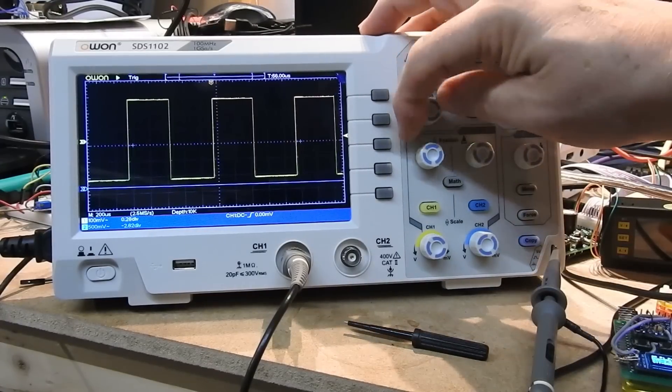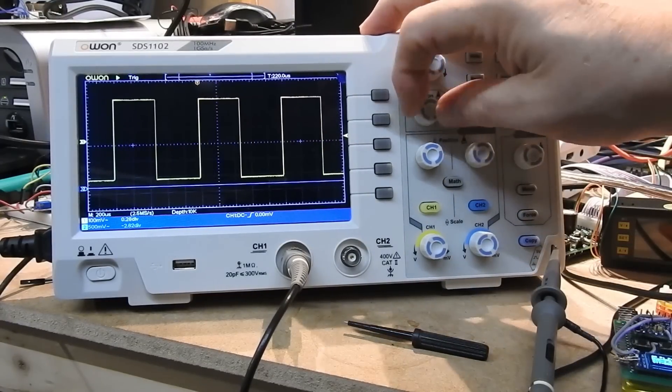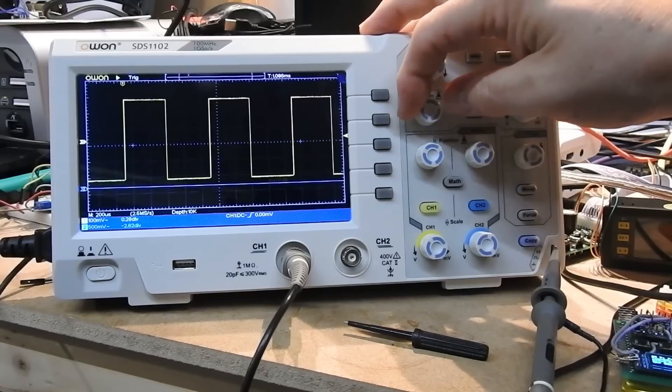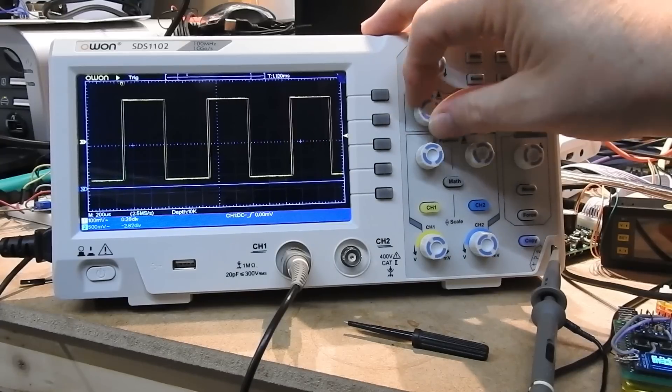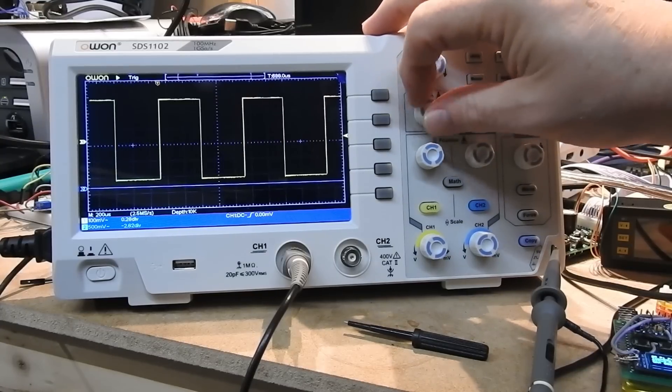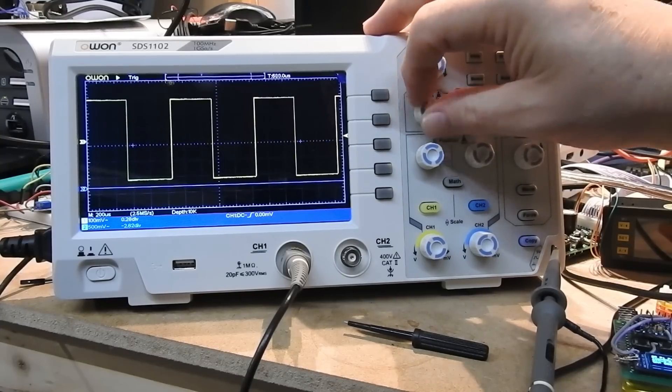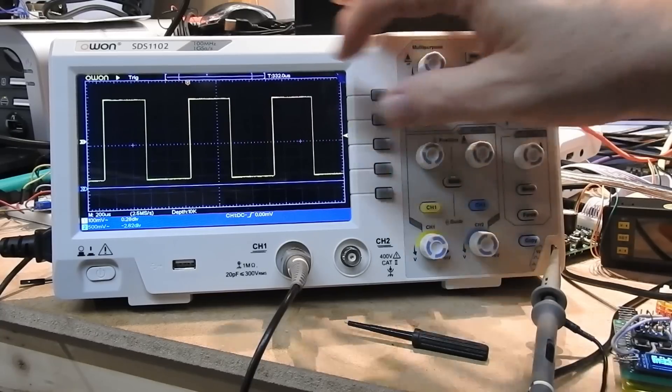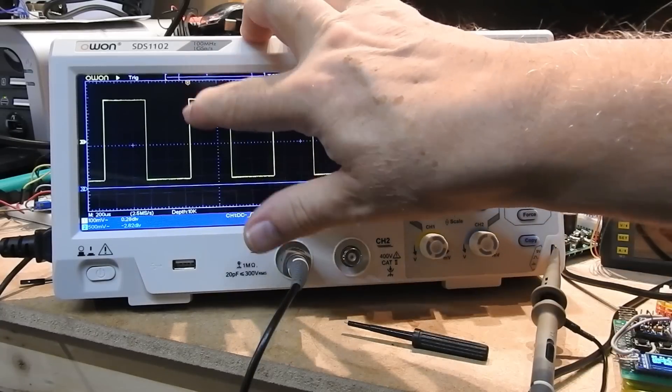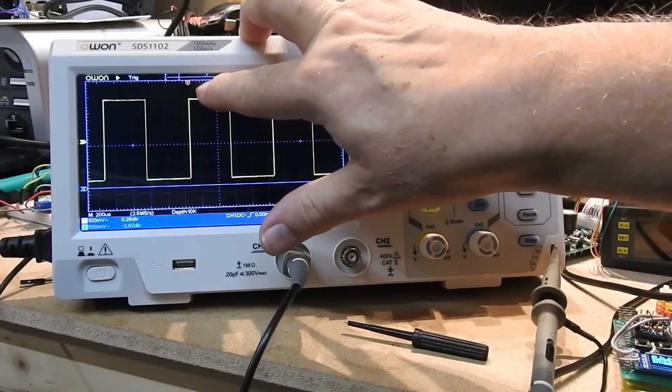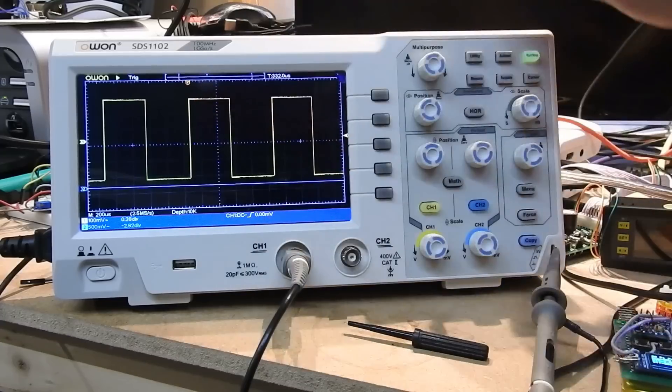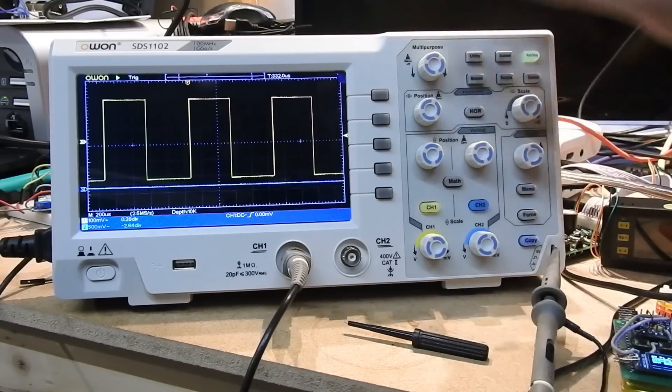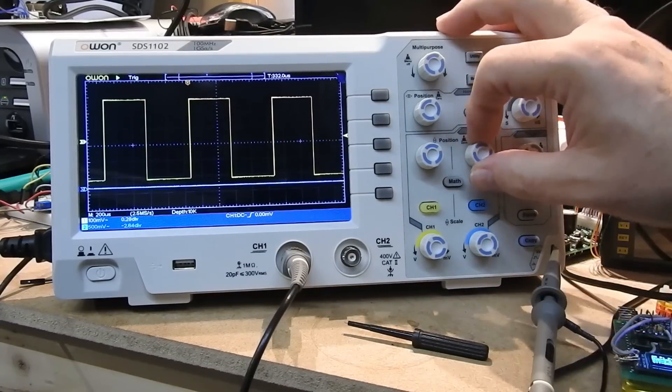So if you are still using an old fashioned scope and you want to move towards something like the OWON SDS 1102, you're really not going to find it a struggle at all. The display is absolutely excellent to be honest.